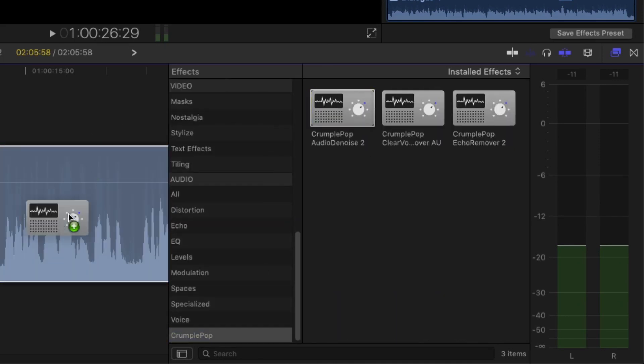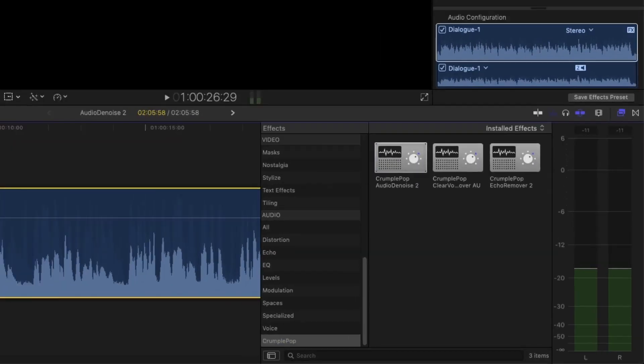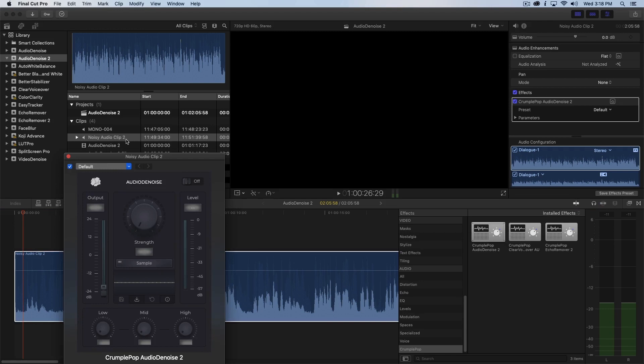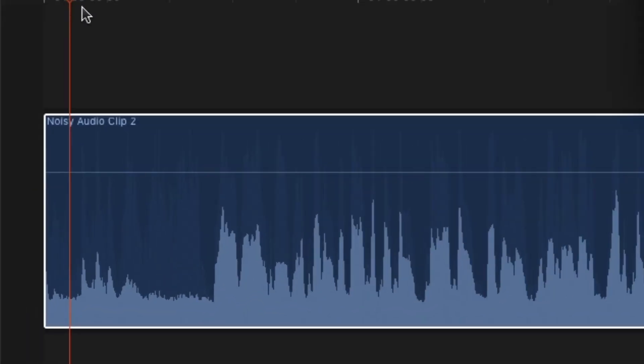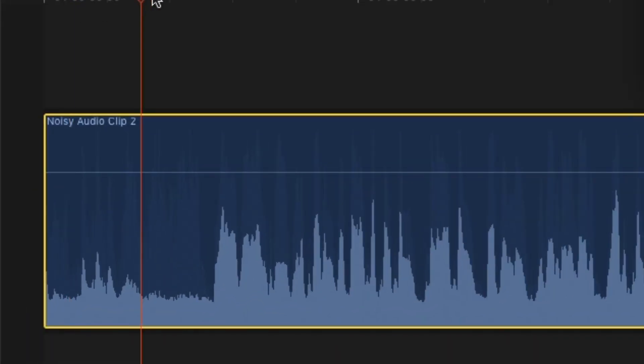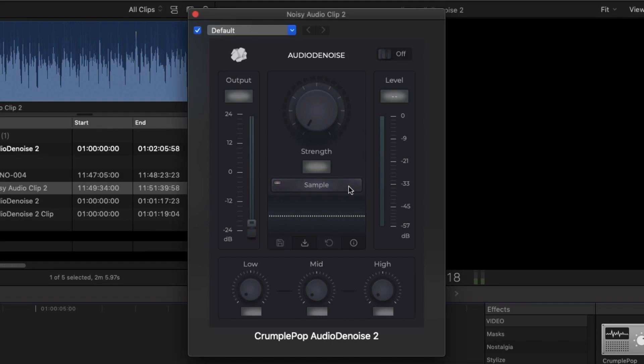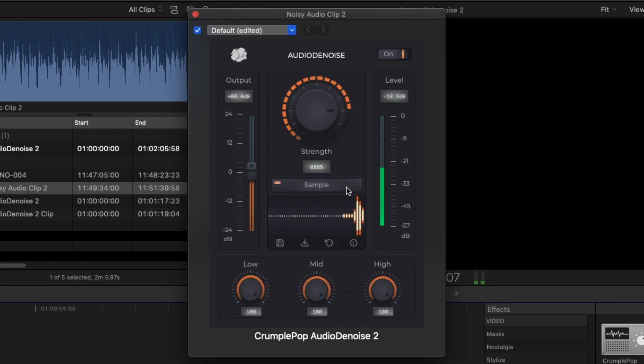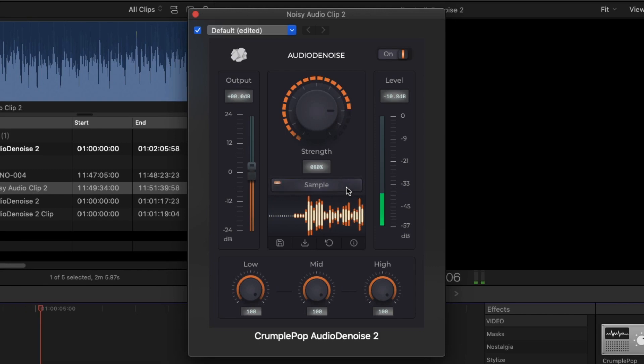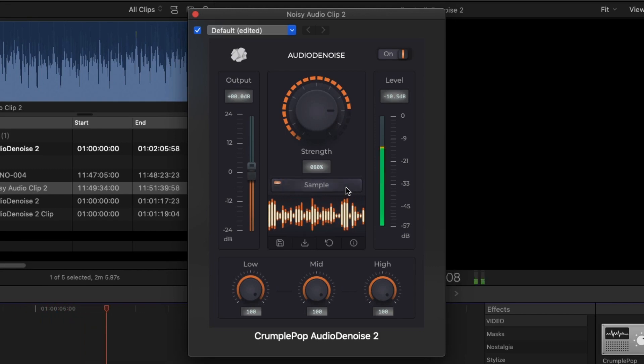Just drag and drop Audio Denoise 2 onto your clip, move the playhead to where there is a good example of some noise, and press the sample button. The noise is removed in real time, and if you don't like the results, you can keep pressing the sample button during playback until you like what you hear.